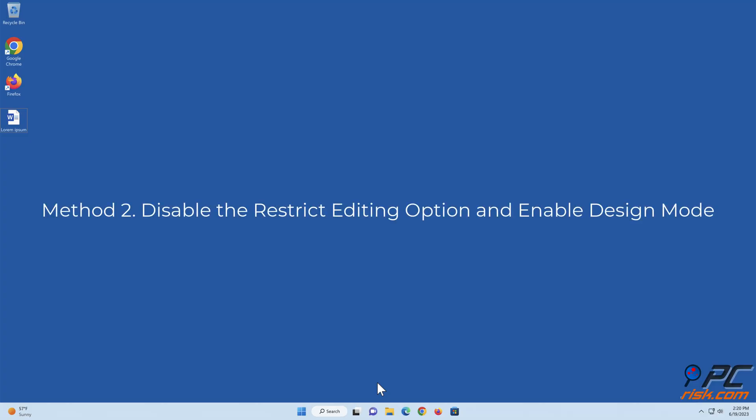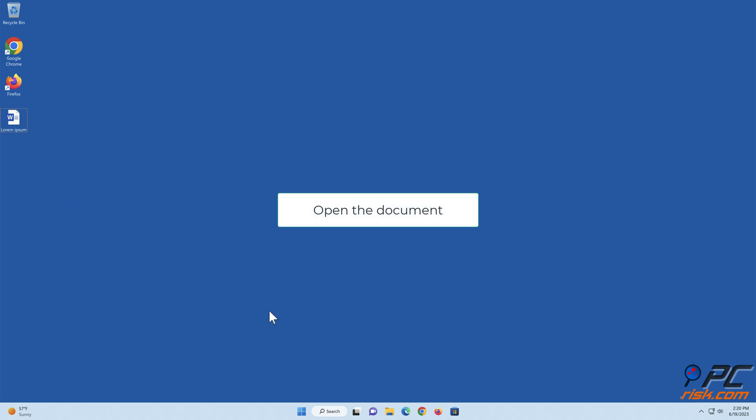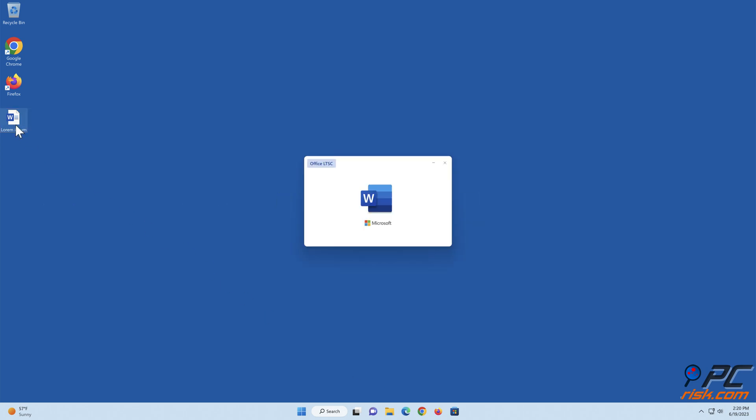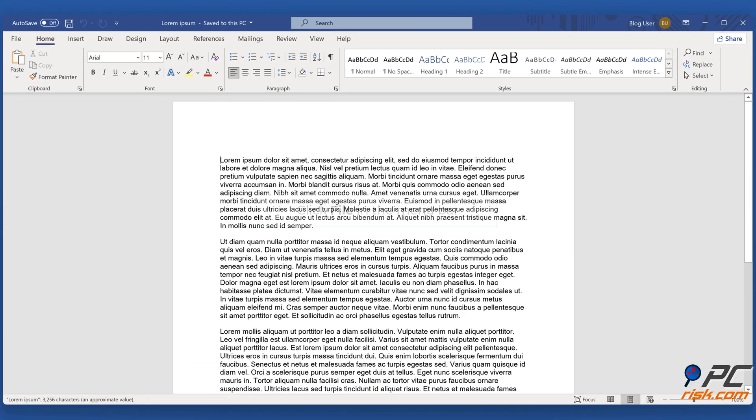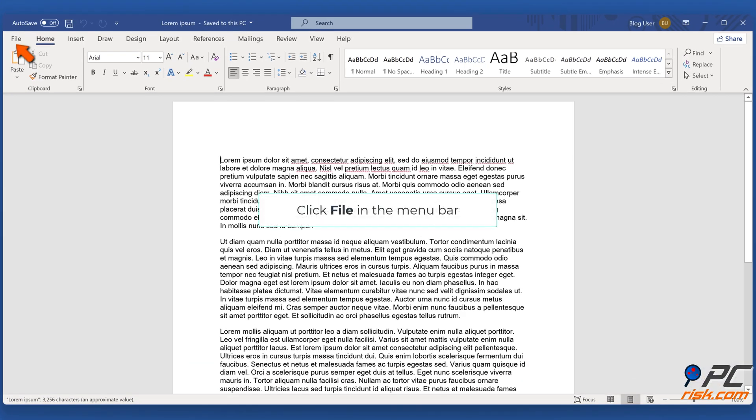Method two: disable the restrict editing option and enable design mode. Open the document, click File in the menu bar.